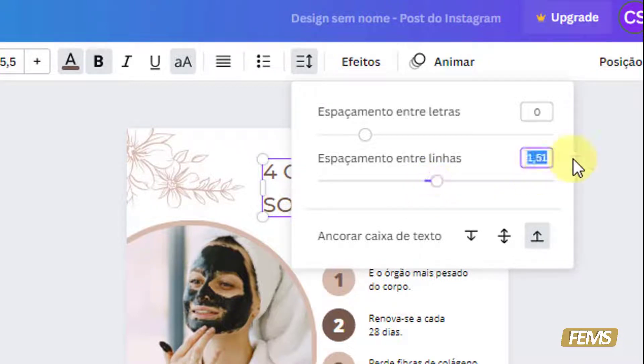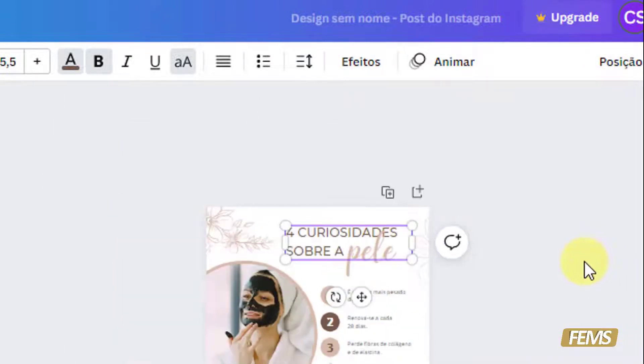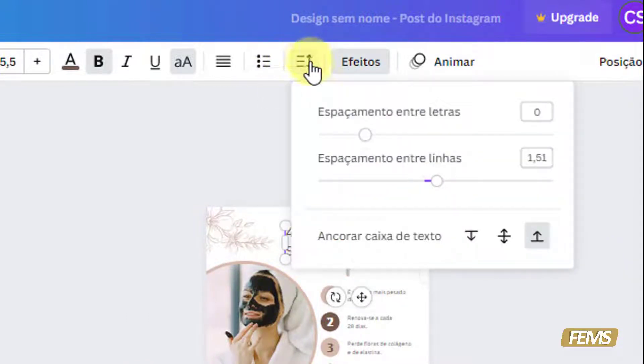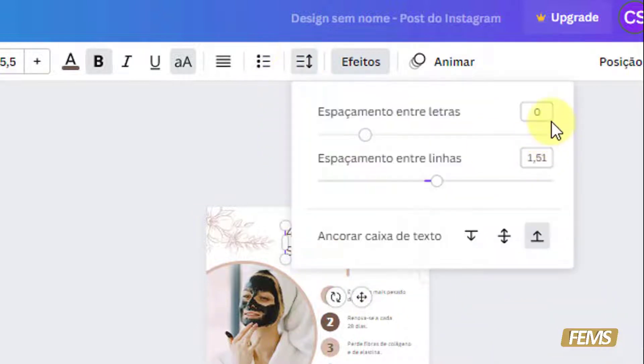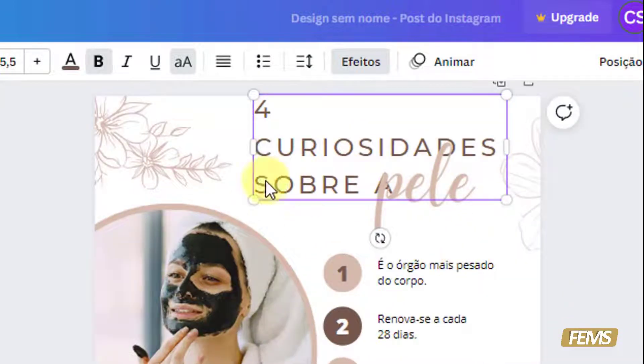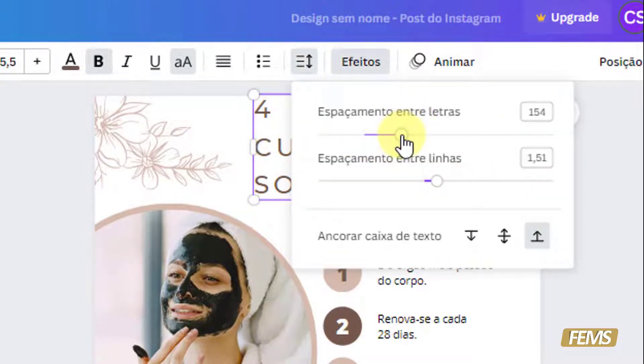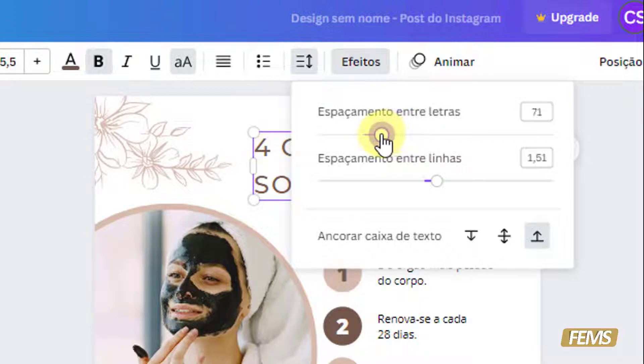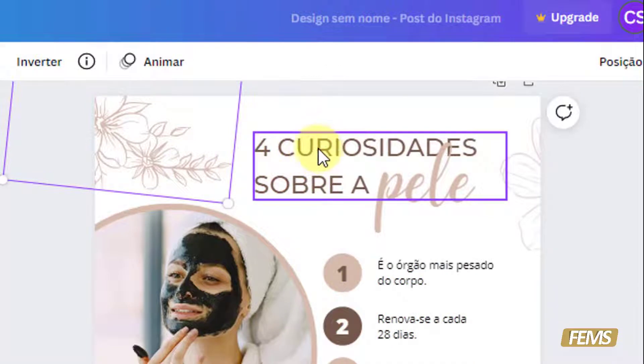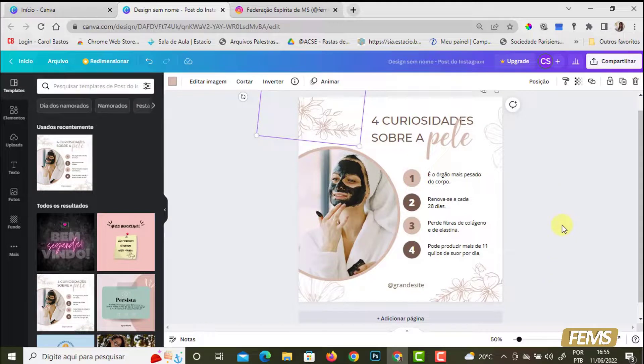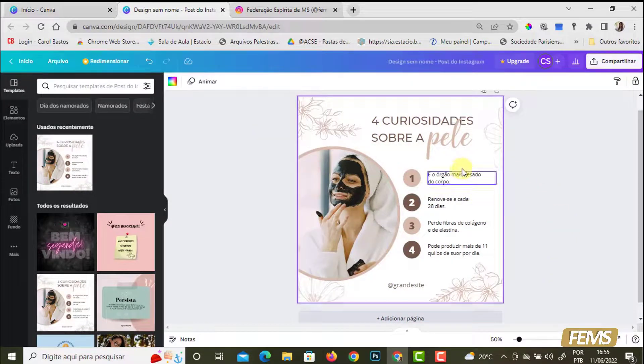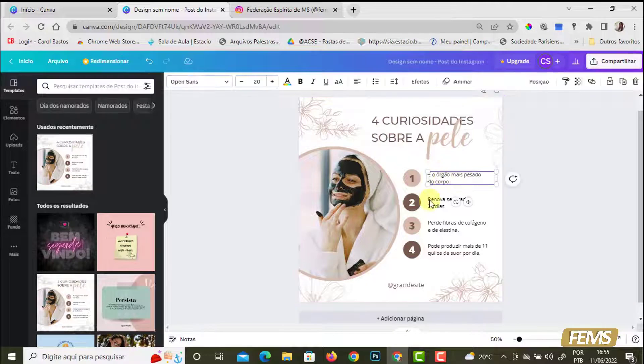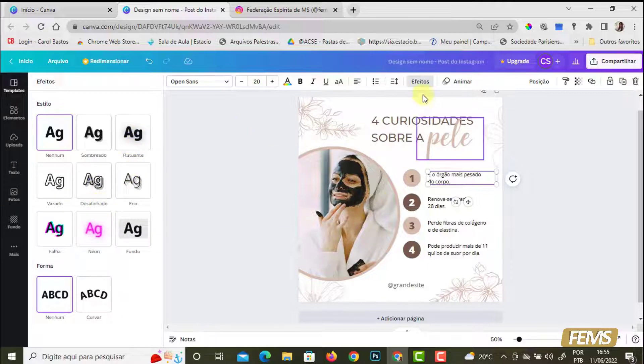Eu vou deixar zero aqui o espaçamento de letras. Esse aqui também é legal. Eu vou tentar deixar menor para a gente poder ver. Espaçamento de letras, aqui está em zero. Eu vou aumentar aqui, 150. Olha como elas ficaram. Olha como a letra ficou, uma entre uma e outra, olha o espaço que está. Agora eu vou diminuir. Olha como ela ficou. Então entre uma e outra letra você pode dar um efeito legal também. Eu estou só mostrando as ferramentas.